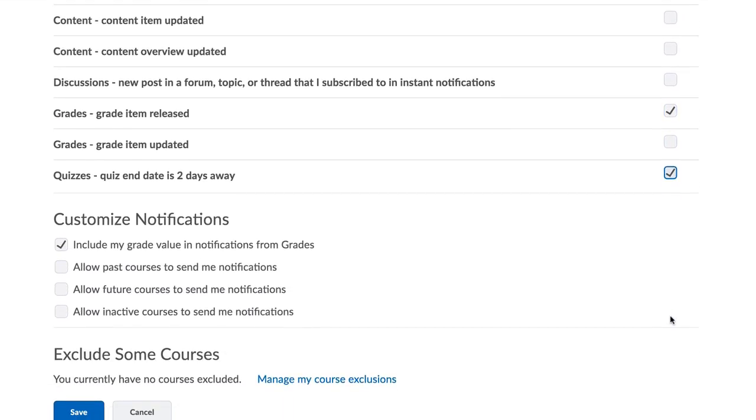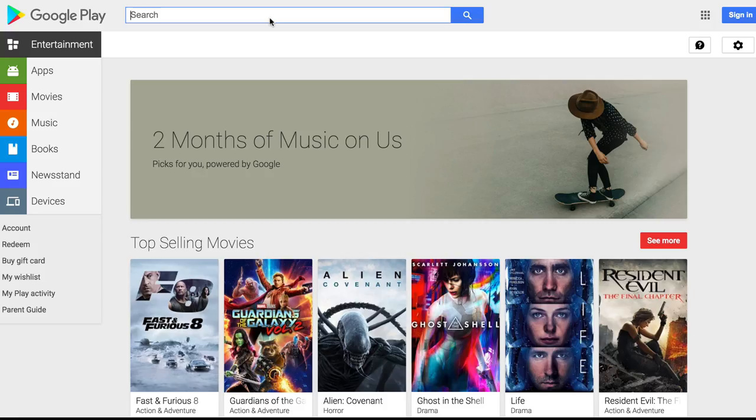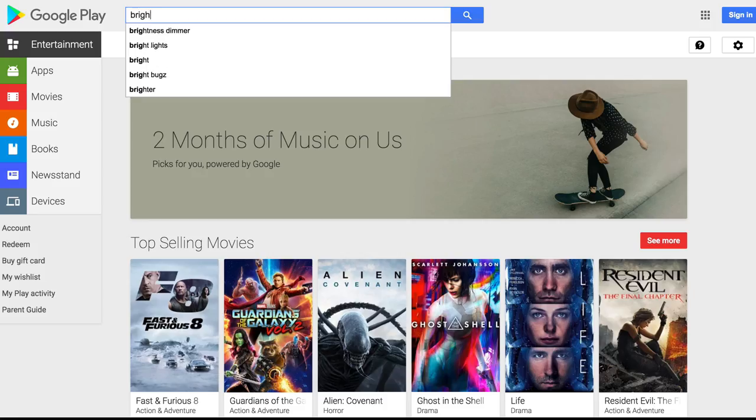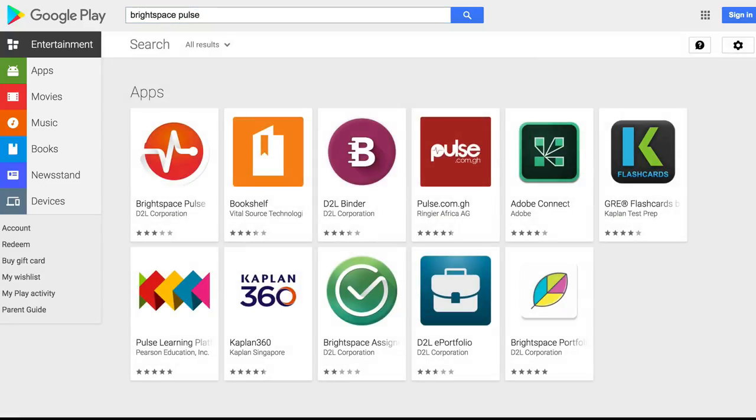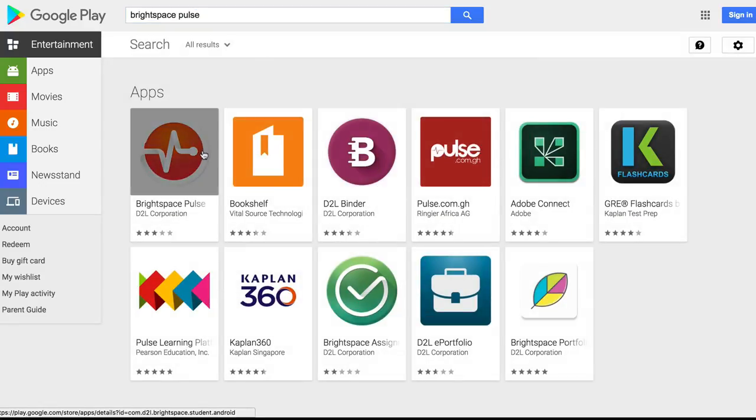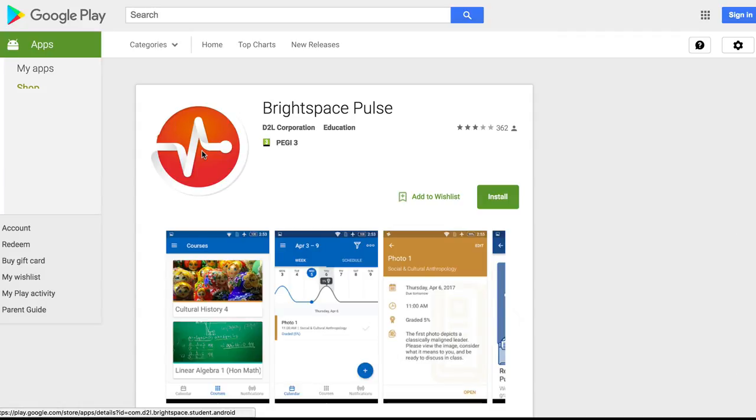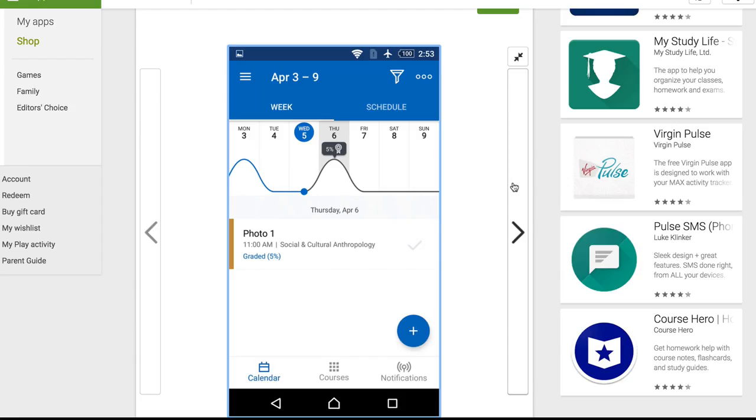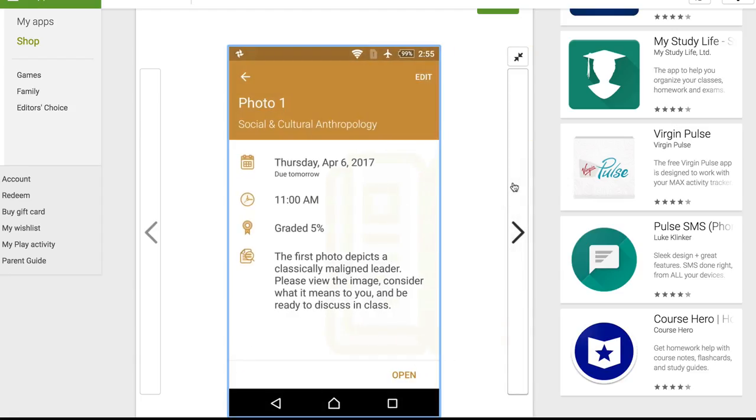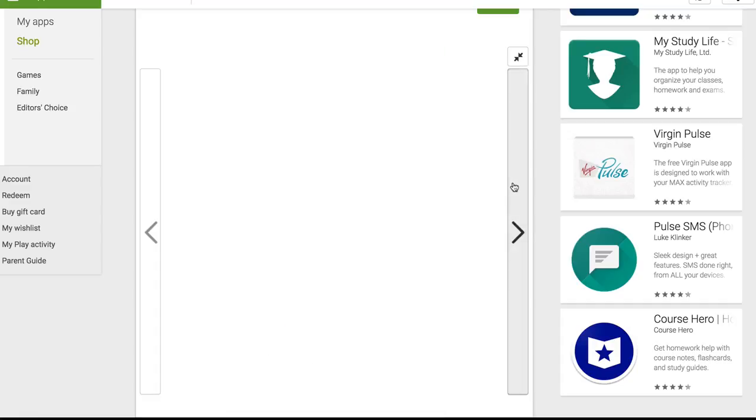You can remain logged in during the day so you will regularly see your notifications here. There is also an app that you can download called the Brightspace Pulse app. This allows you to access all your course materials, the notifications we just mentioned, your grades, and a calendar that collects deadlines across all the courses you are enrolled in.